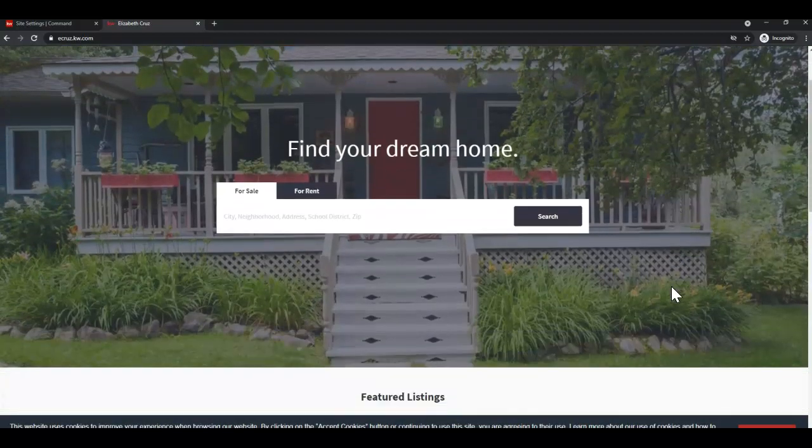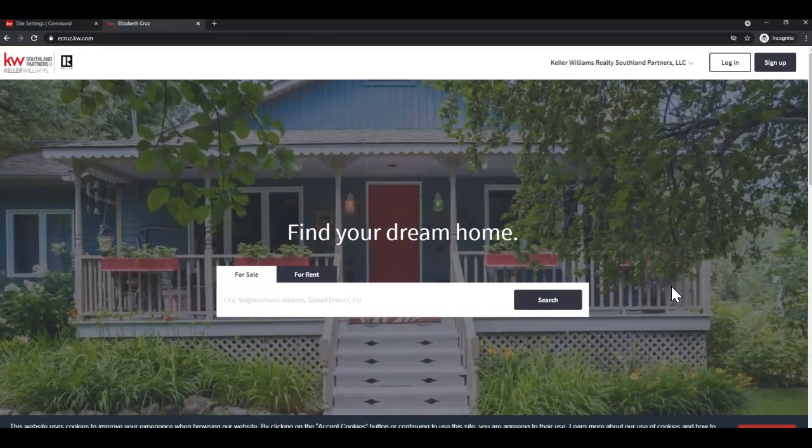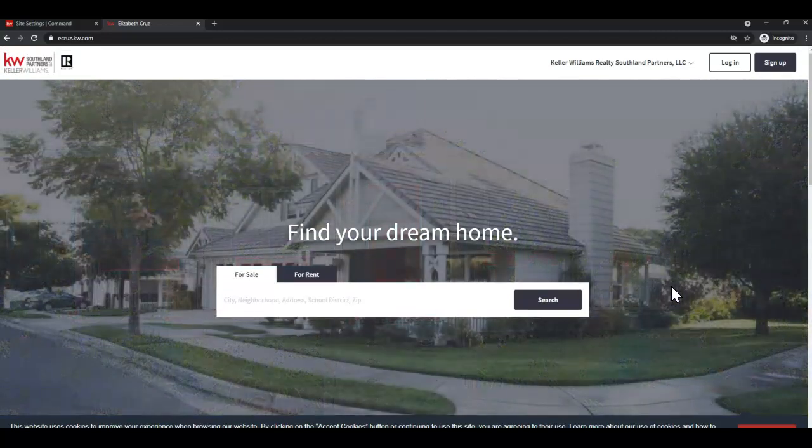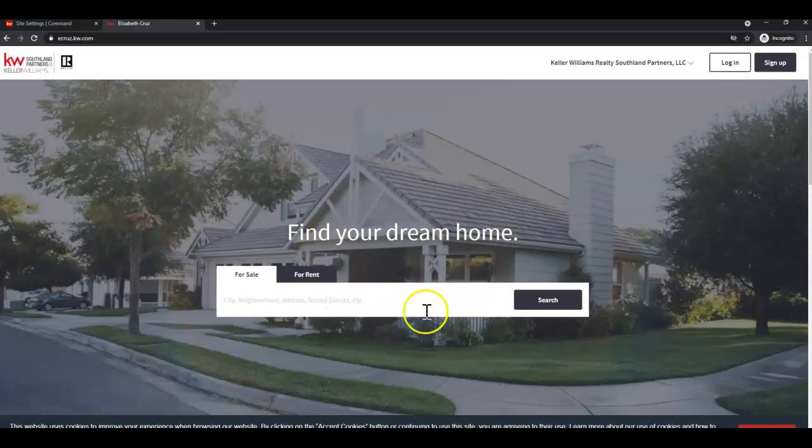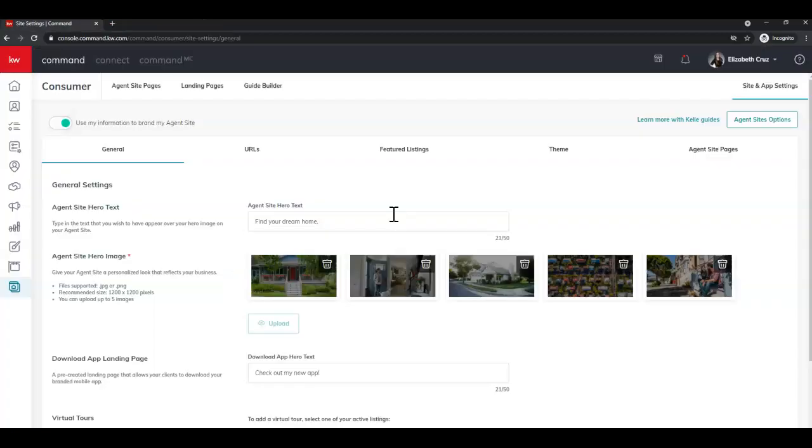They'll be on the home page, they'll scroll through however many you have, and they'll be behind your search box here. This definitely gives your website a personalized look that reflects your business.